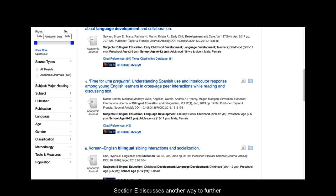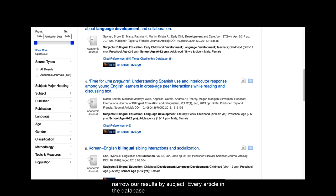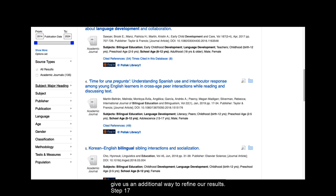Section E discusses another way to further narrow our results by subject. Every article in the database has subject headings assigned to it to help describe what it is about and also to give us an additional way to refine our results.